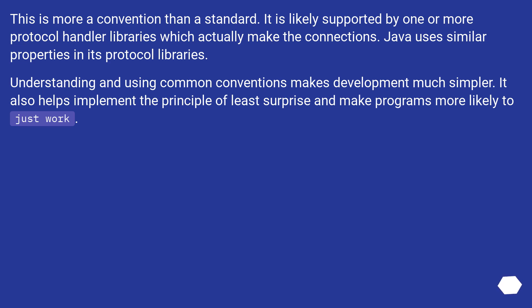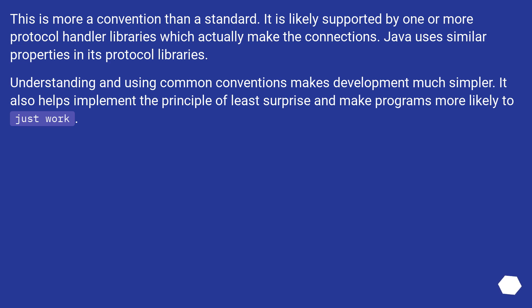This is more a convention than a standard. It is likely supported by one or more protocol handler libraries which actually make the connections. Java uses similar properties in its protocol libraries. Understanding and using common conventions makes development much simpler. It also helps implement the principle of least surprise and make programs more likely to just work.